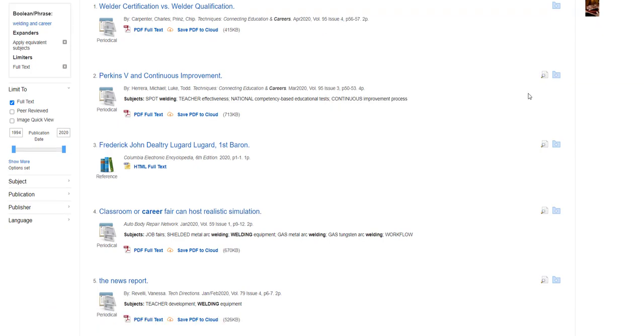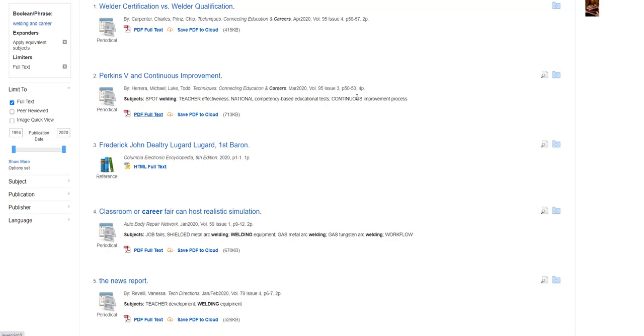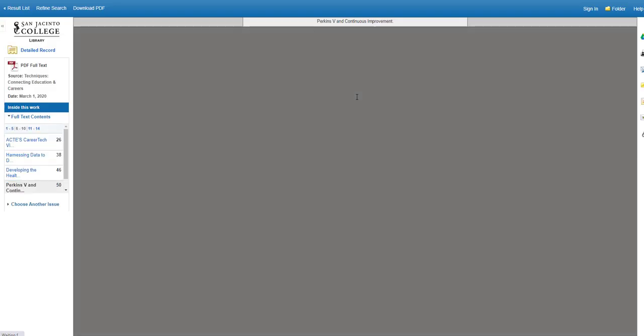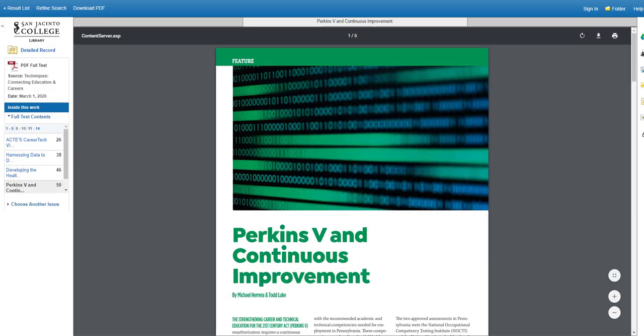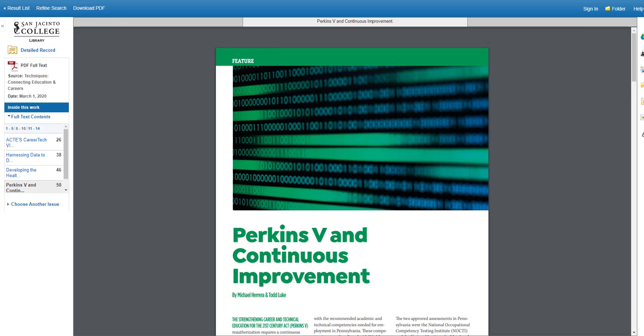To look at an article from your results list, click where it says PDF Full Text or HTML Full Text. When the file, in this case a PDF file loads, you'll be able to read the article and manipulate it in several ways.